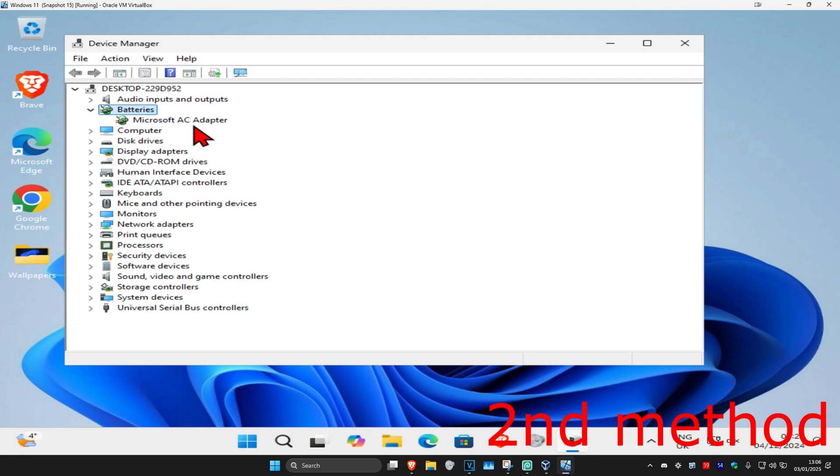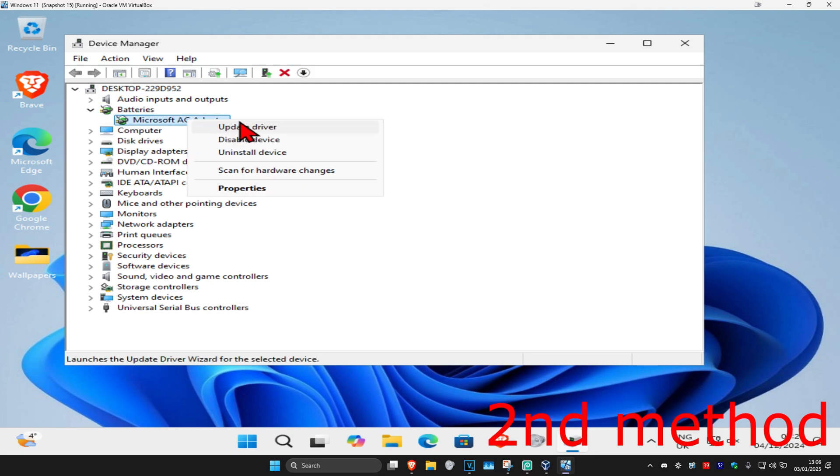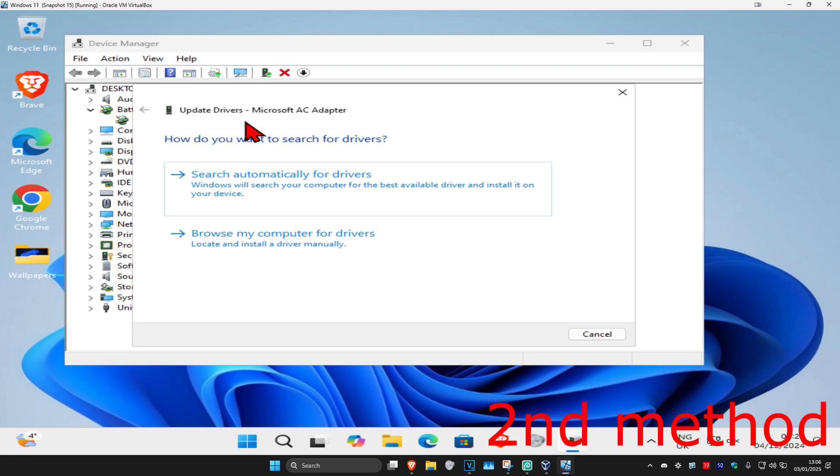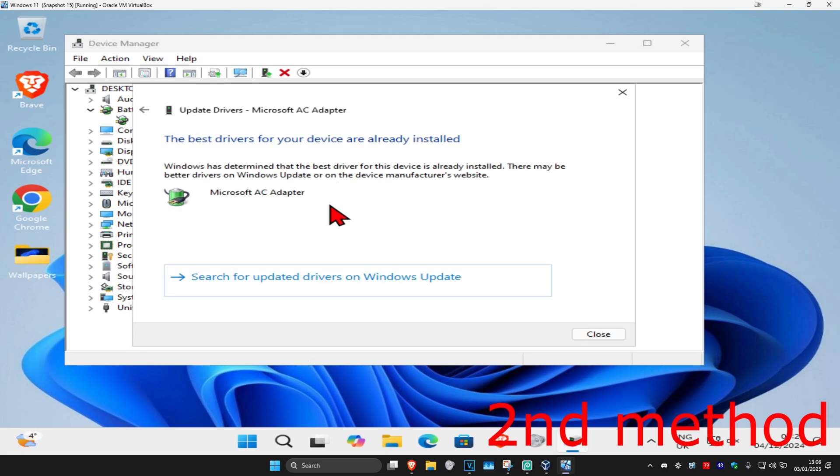Find your battery, right-click on it, and click 'Update driver'. Then click 'Search automatically for drivers'. Make sure you have the best drivers installed and see if that works for you.